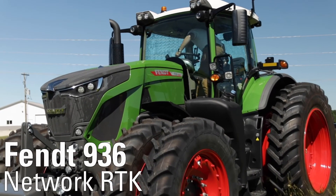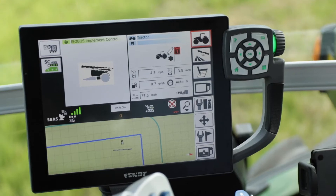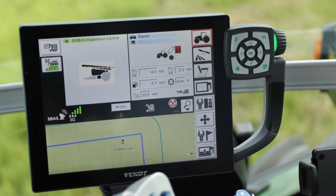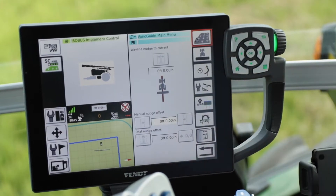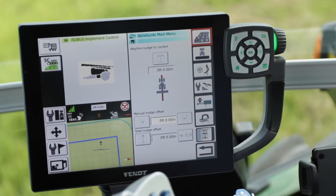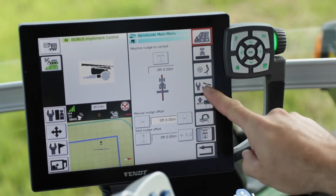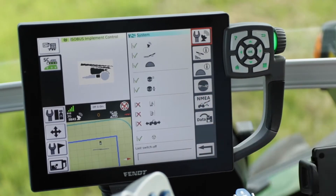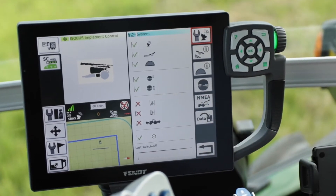To set up your Network RTK connection, from your home screen double-tap the guidance button. Now we want to go into our system settings and then choose our correction signal menu.